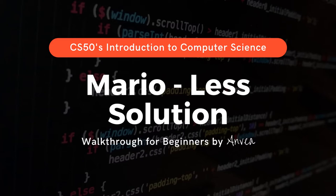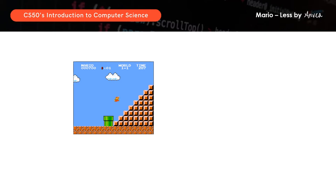Hi everyone! For today, we'll be working on the solution for MarioLess. This is part of the problem set in week 1 of CS50 by Harvard. This problem takes reference to the game called Mario, which many of us are familiar with. In the example picture here, we can see a right-aligned pyramid, and we want to recreate this in C using hashes for bricks.